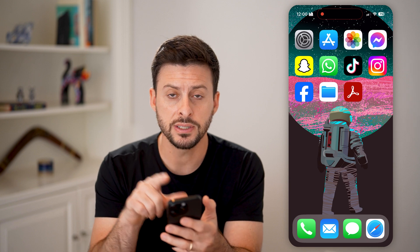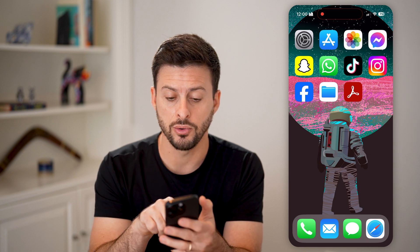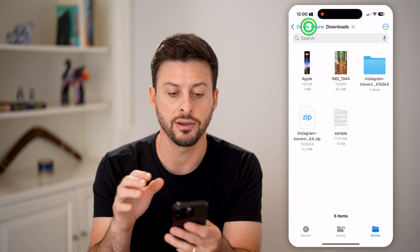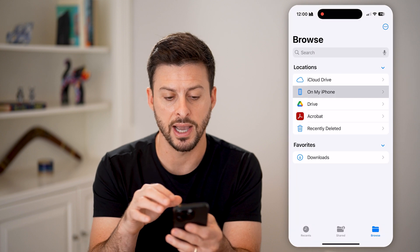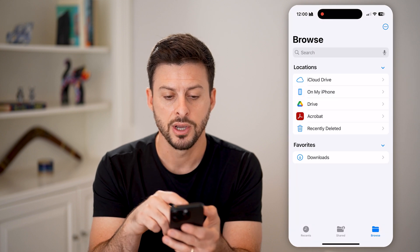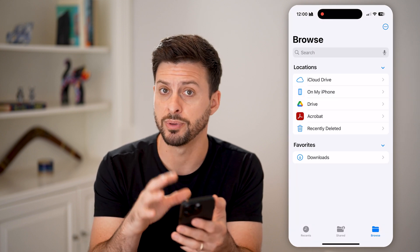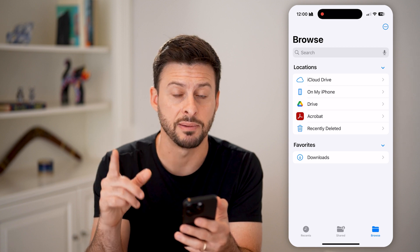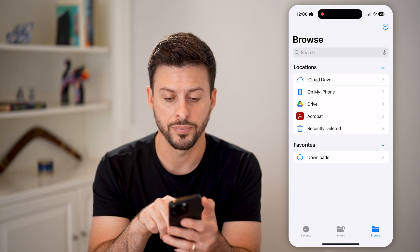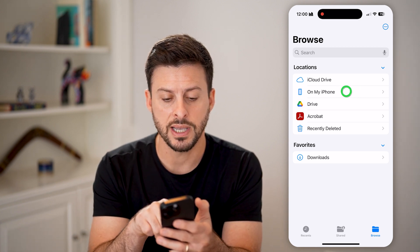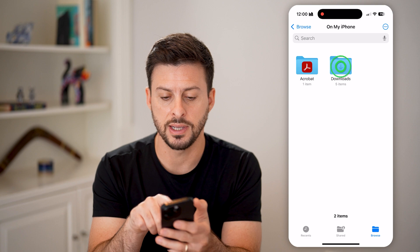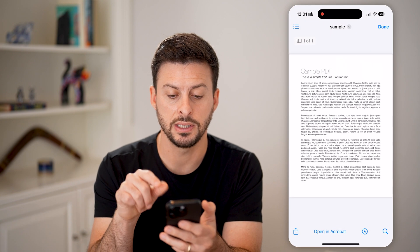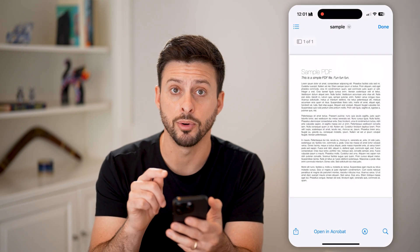First, we need to navigate and locate that PDF. I'm going to open up the Files app on my iPhone. You can see the Files app holds a bunch of different things, including my sample PDF. I'm going to tap on iPhone and Downloads, and here you can see that sample PDF.